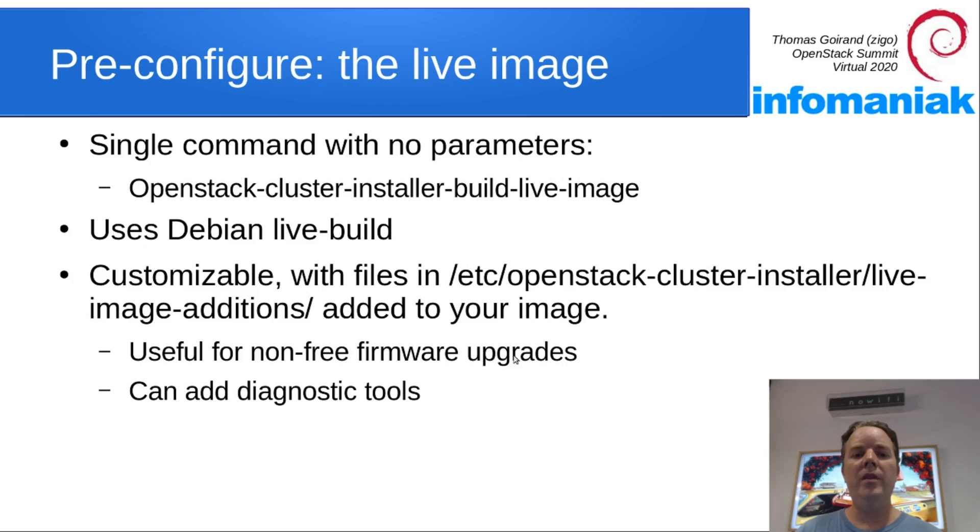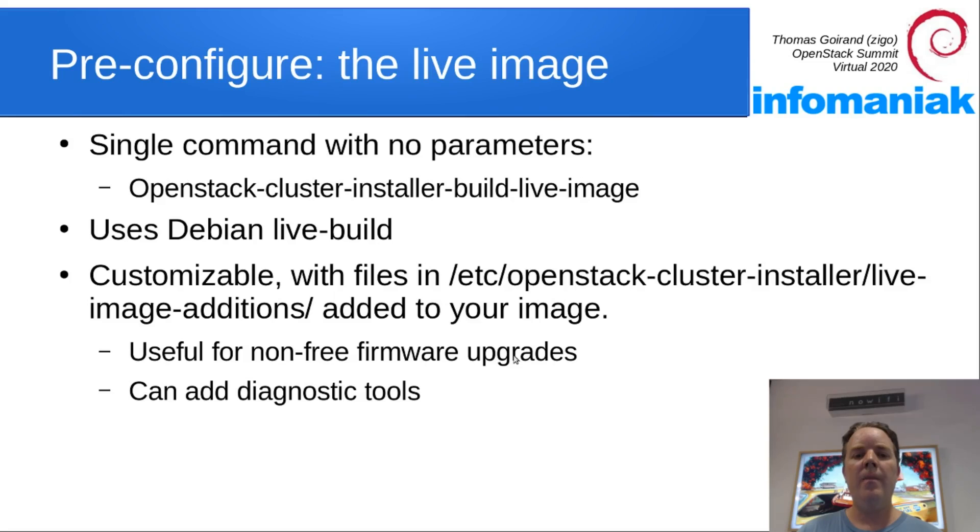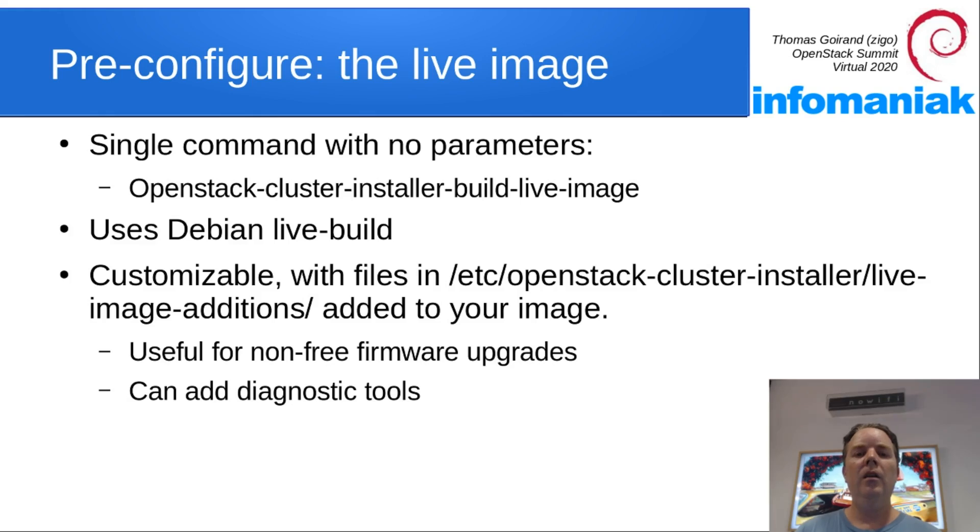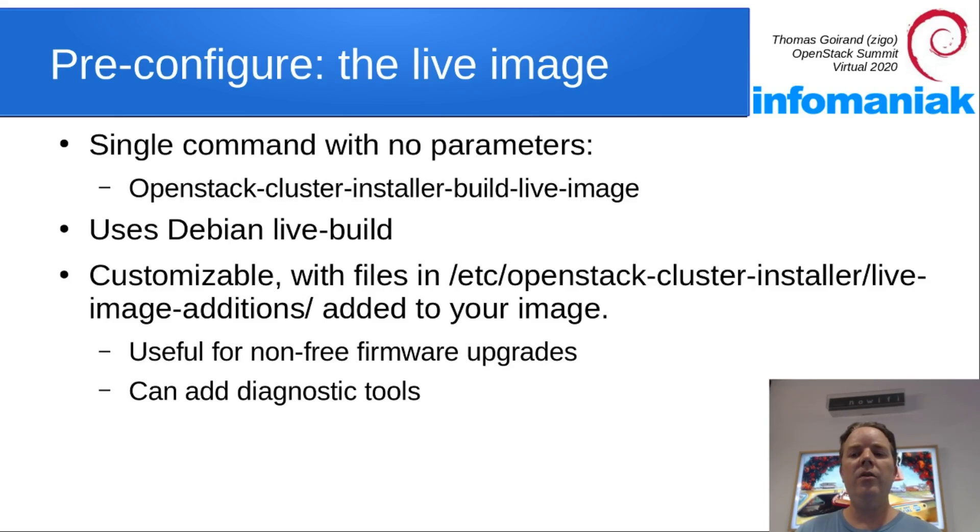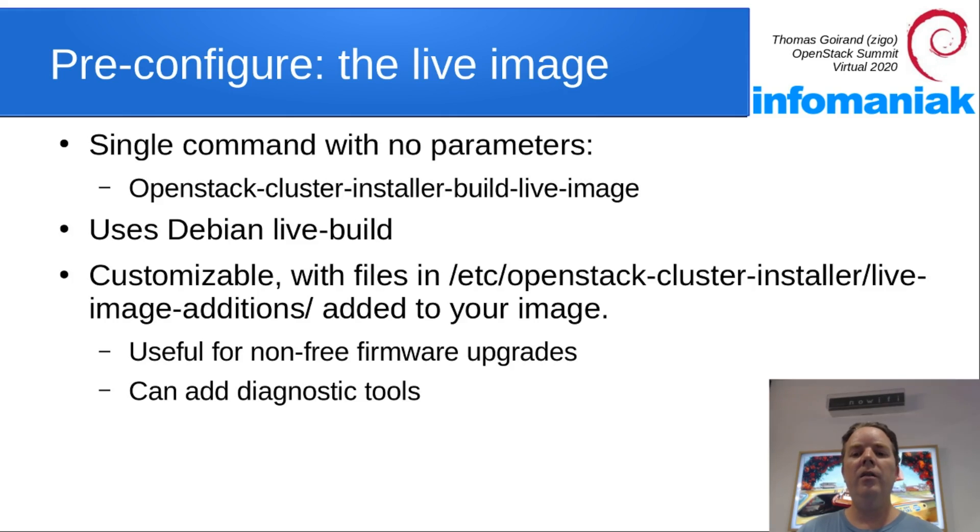It's done through a simple single command: openstack-cluster-installer-build-live-image. It uses internally Debian live-build, which is a very powerful tool. It's possible to customize the images.